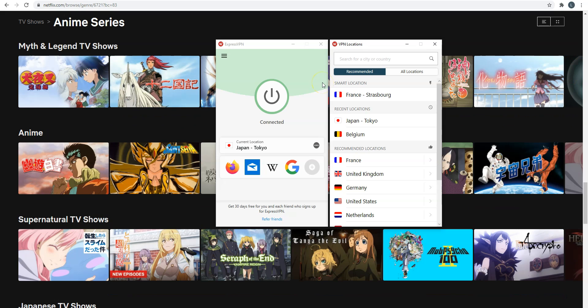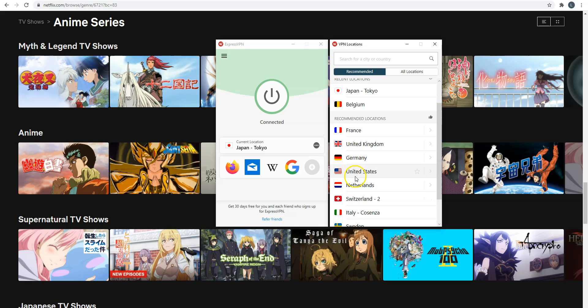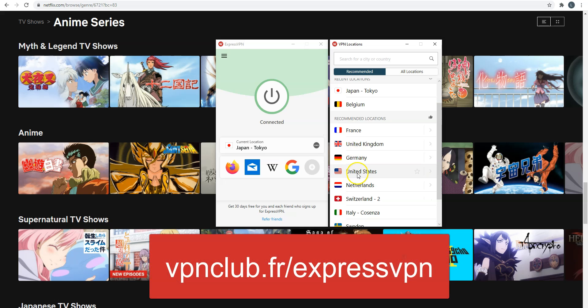The main benefit of using ExpressVPN is that you will be able to access plenty of foreign Netflix catalogues. Here, I took the example of the Japanese catalog, but it's the same principle to access the American catalog, Canadian catalog and so on. For the American Netflix catalog, you will need to select United States here. To sign up, visit vpnclub.fr/ExpressVPN or click on the link located in the description under this video.